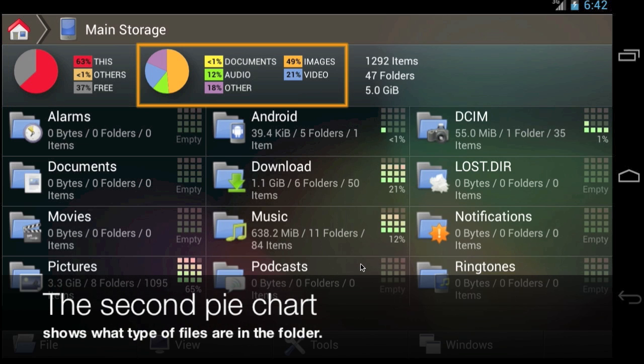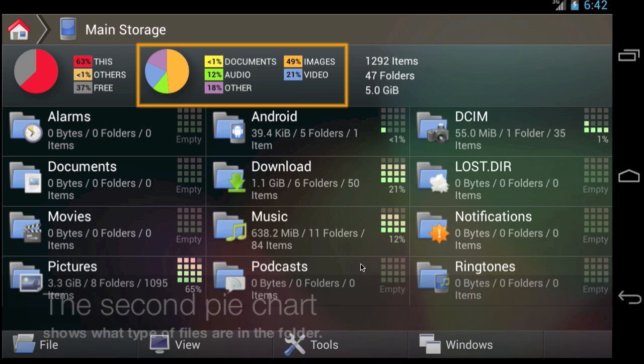The second chart shows you what kind of files are contained within this folder by breaking them down into five categories—Documents, Images, Audio Files, Video Files, and Other Files.